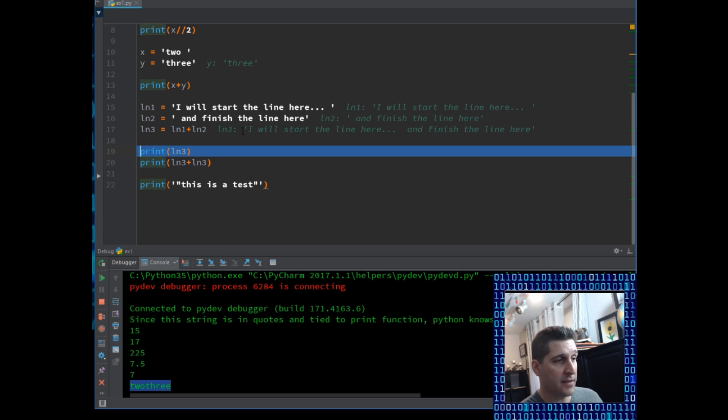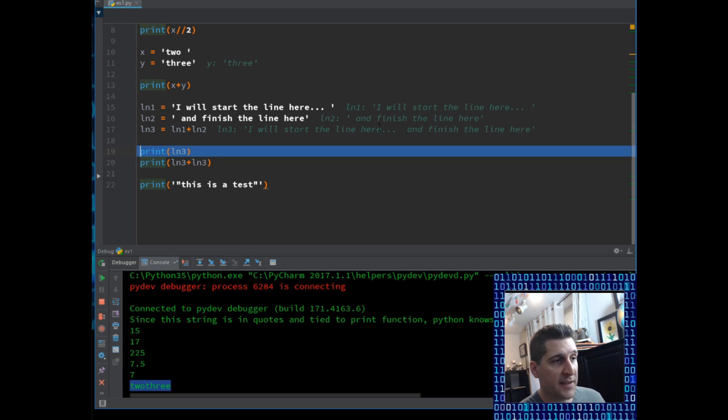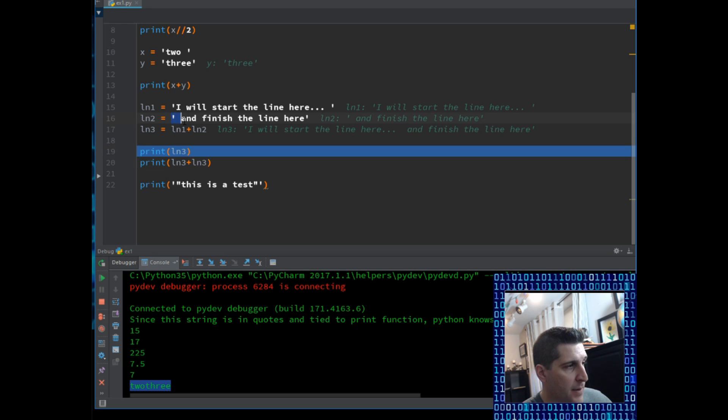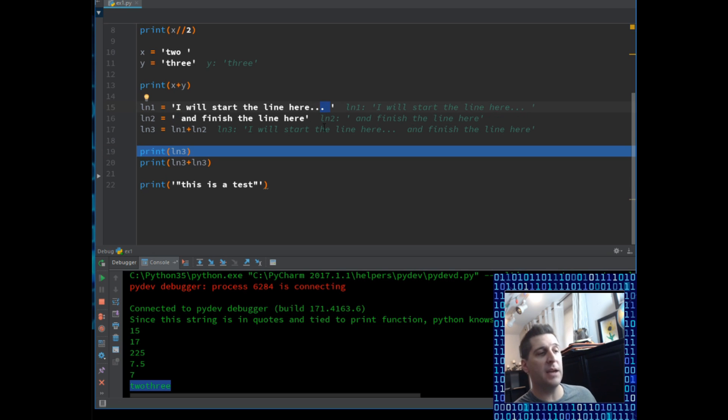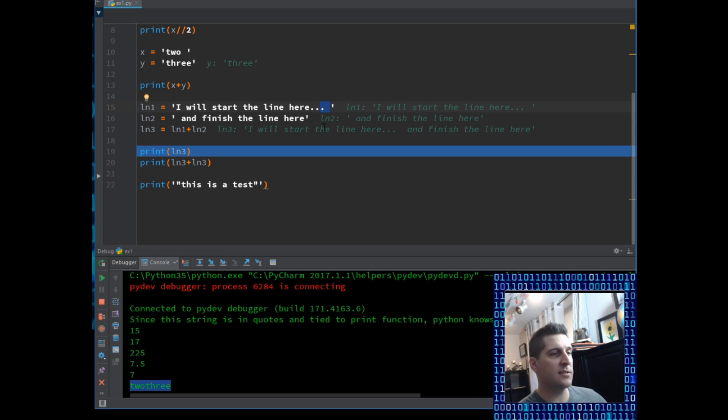Now I'm going to do line 3. I'm going to add line 1 plus line 2. And we should think we would get a similar thing to the print x plus y up above. And sure enough, we do. Line 3 is, I will start the line here, dot, dot, dot. And now there's a space here, and finish the line here. Now that space came, if you notice up here, I have a space between the quote and the first letter. And we also have a space between the end of that line and the quote. So by putting the space inside your string, you'll get that space on the execution of your code.